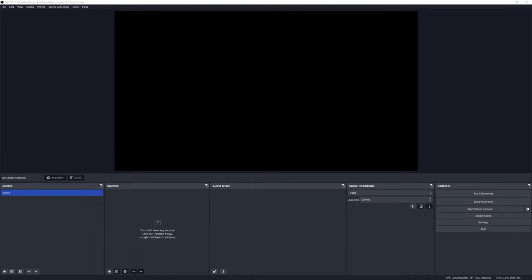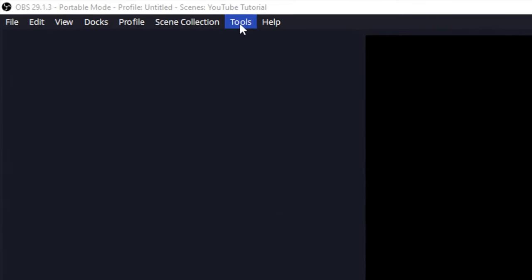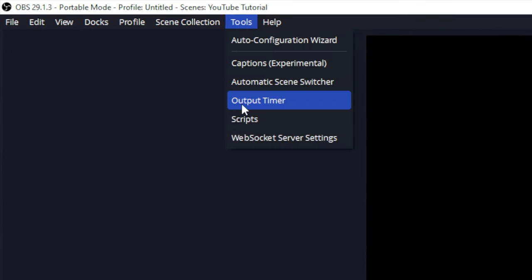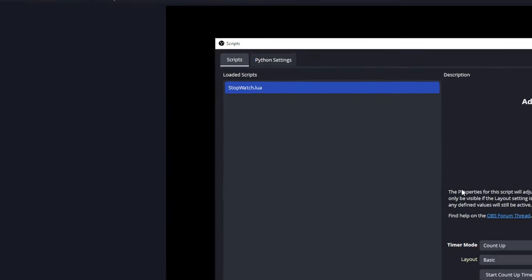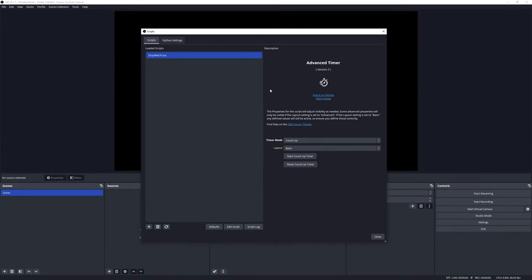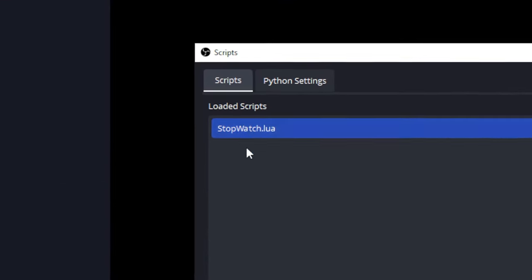Let's get started with setting up a timer in OBS. To set up the timer, we need to head over to the UI for the scripts, and that we can find under Tools and Scripts.